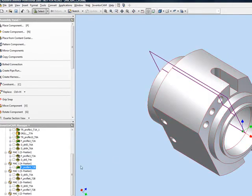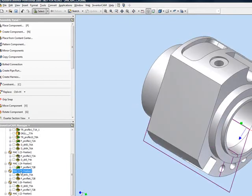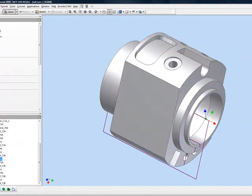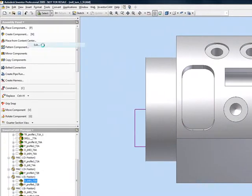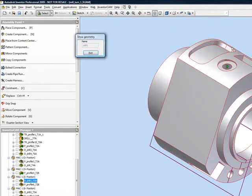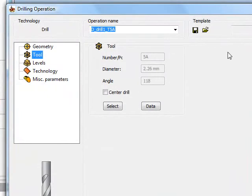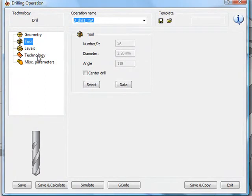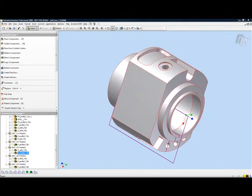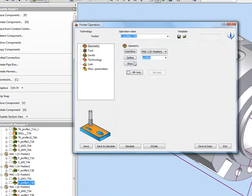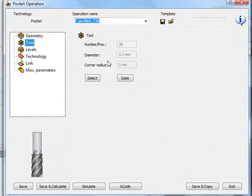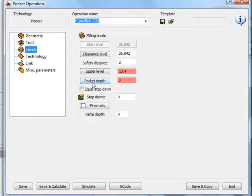In my next operation, I've chosen to work in MAC 1 position 5, which will cover this area over here — looking at the top view, we're talking about this hole and this spot. I've simply done a drilling operation, and in the drilling operation, my geometry is as shown, my tool is sized according to the hole, and we have our levels and technology set accordingly. In the following operation, I still have to work on this spot face over here, so I've chosen to use the pocket operation, with my geometry being that particular circle, using the proper tool of a 2.5mm end mill, going down to this surface.